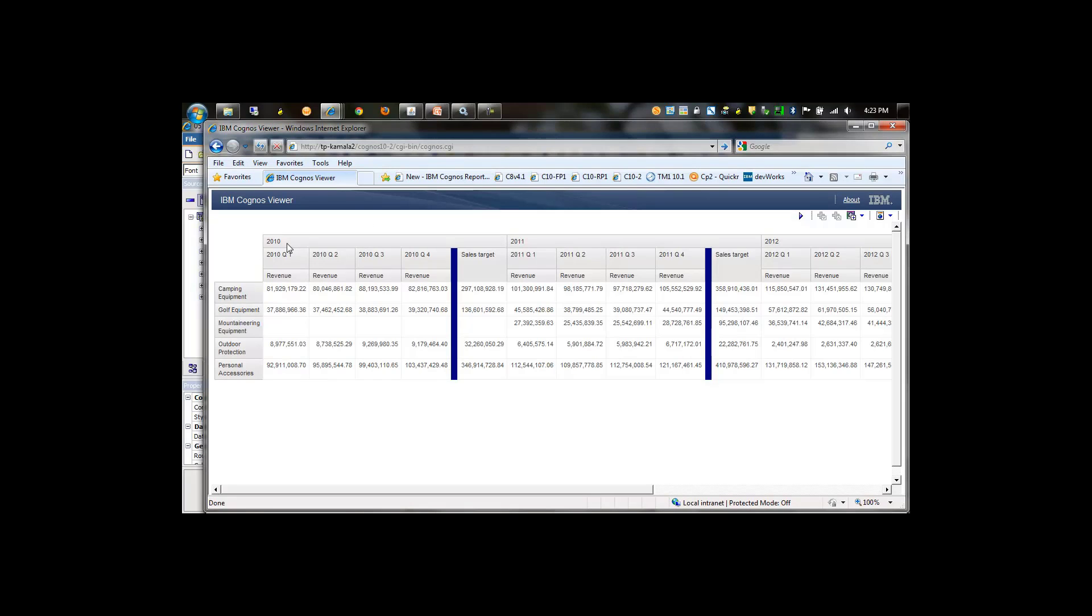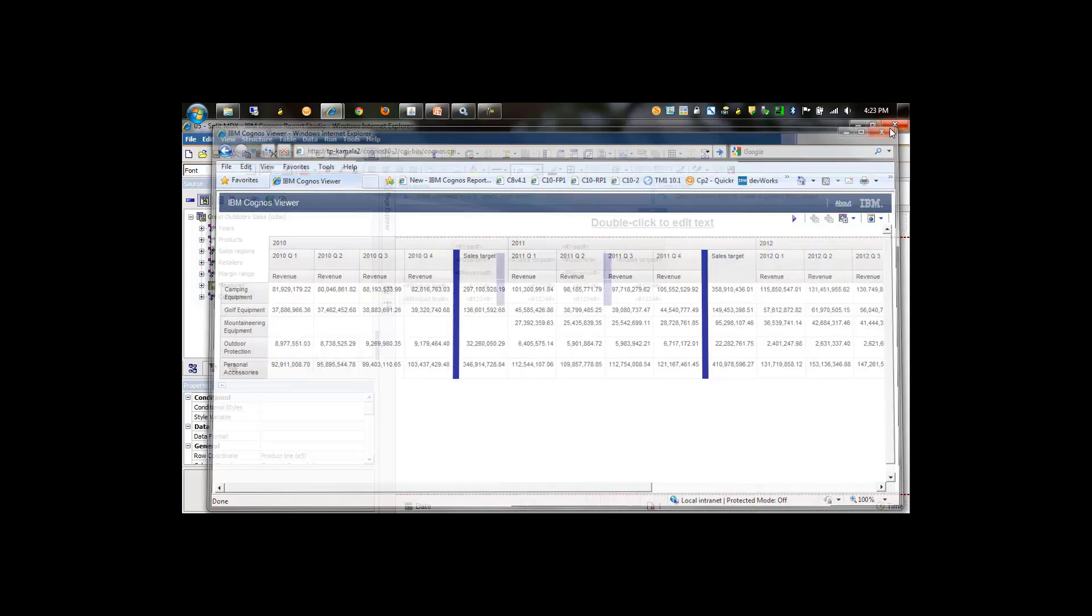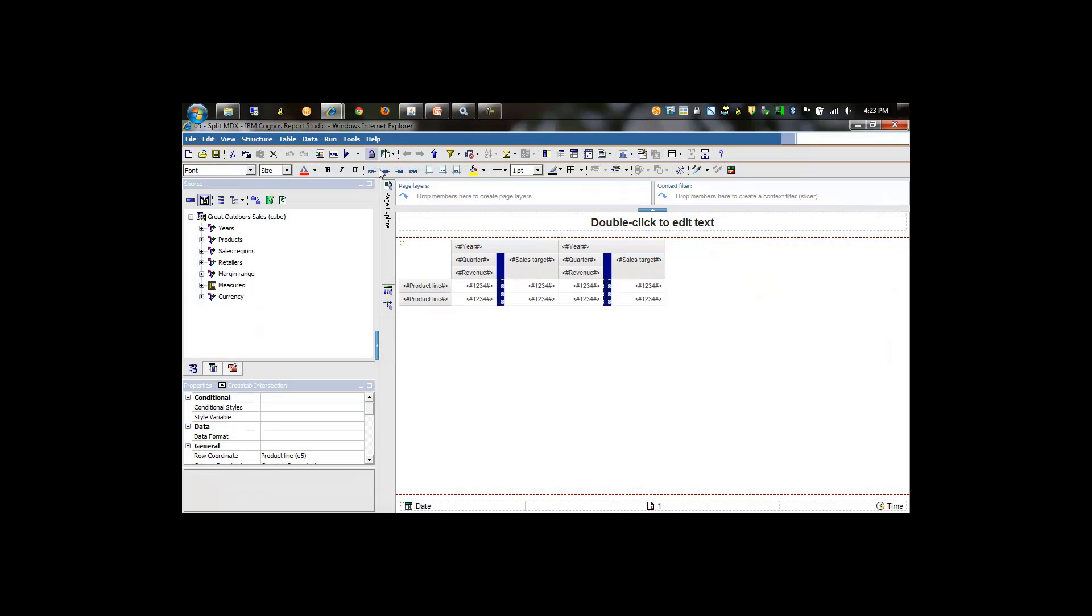We'll quickly run this report to see what the output looks like. As can be seen here, we have years followed by quarters with the revenue values, and then the sales targets rolling up to the year itself.